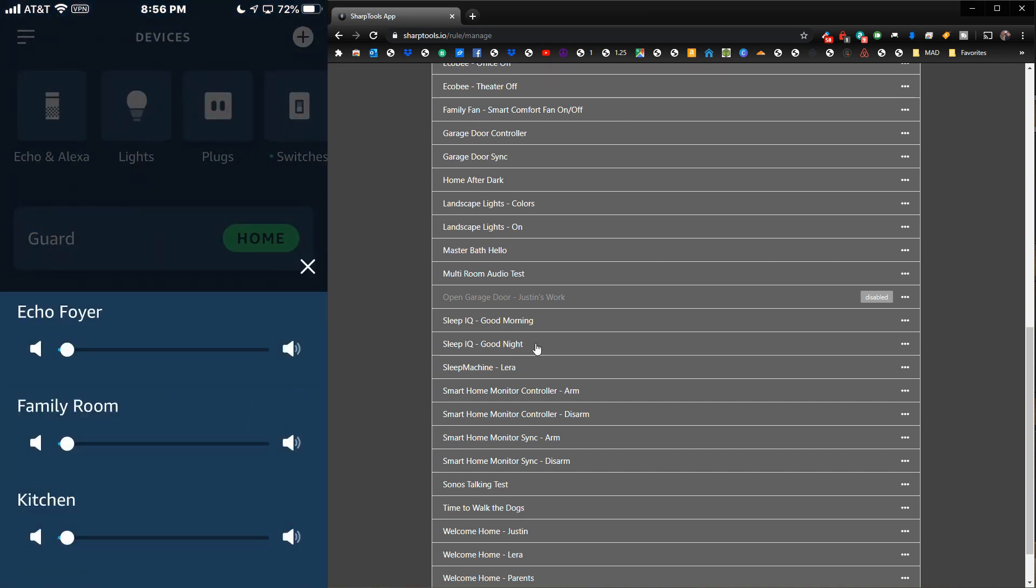All we had to do is toggle on and off a virtual device. Now that's just an example, but what you could do is you could have it be when you come home, it plays your favorite music when you open the door to walk into the house.